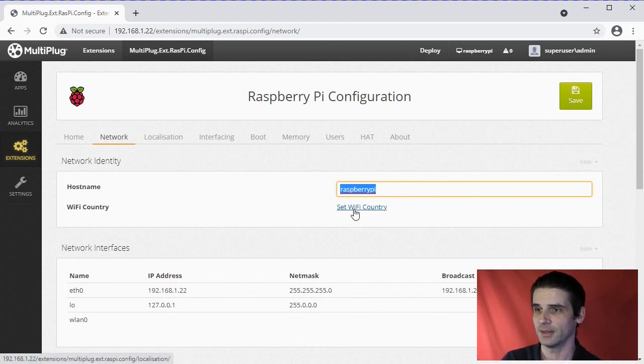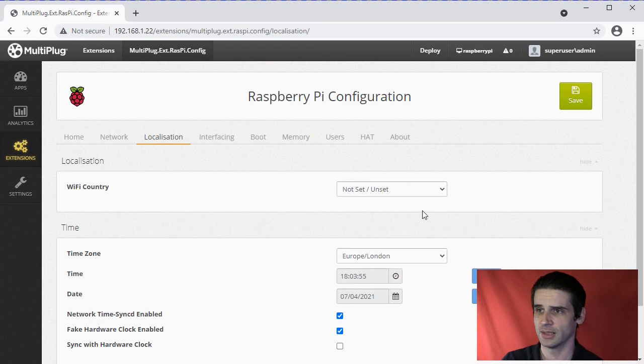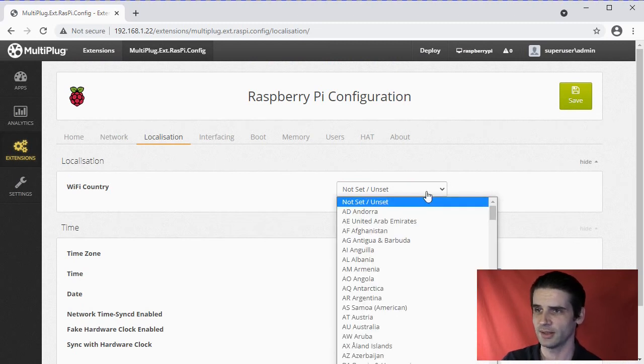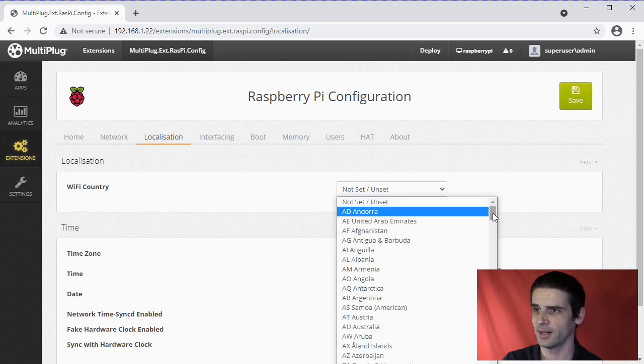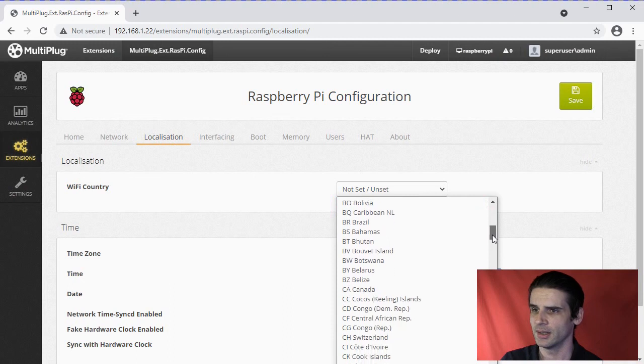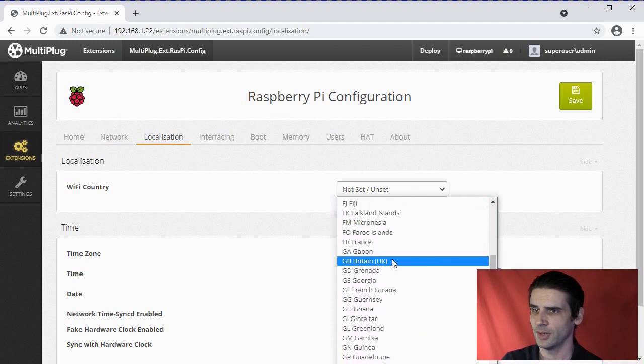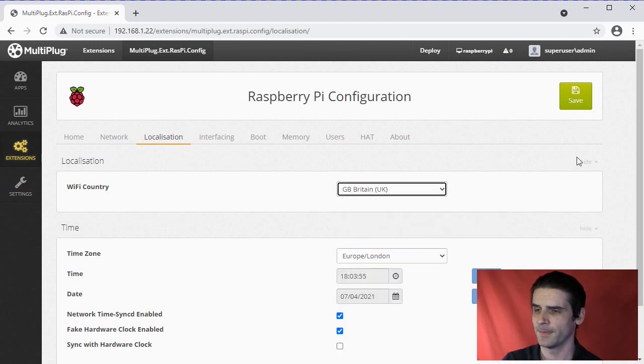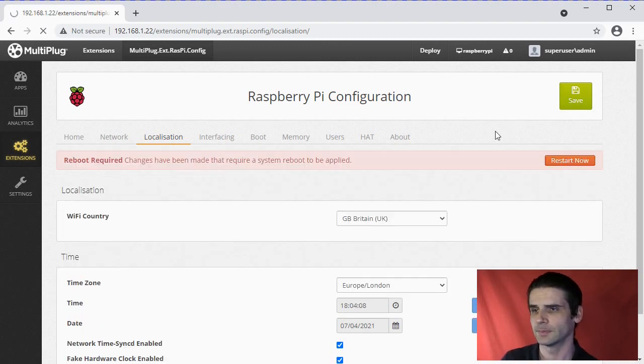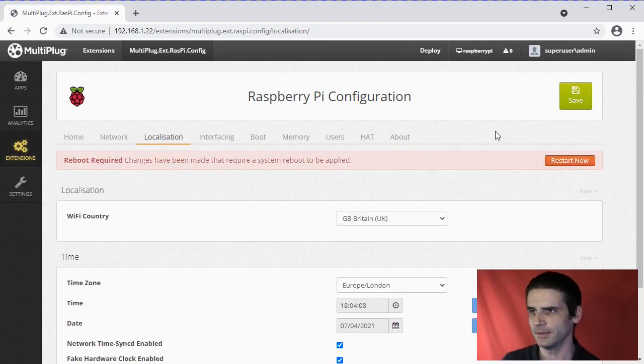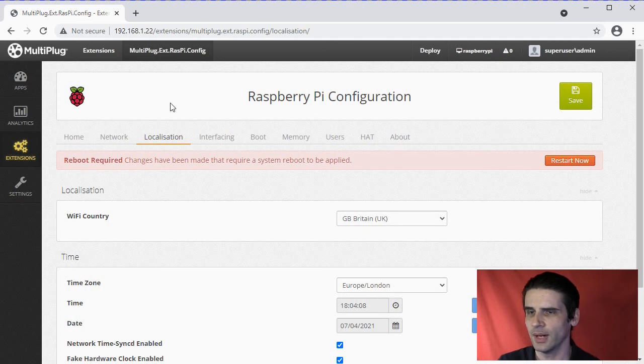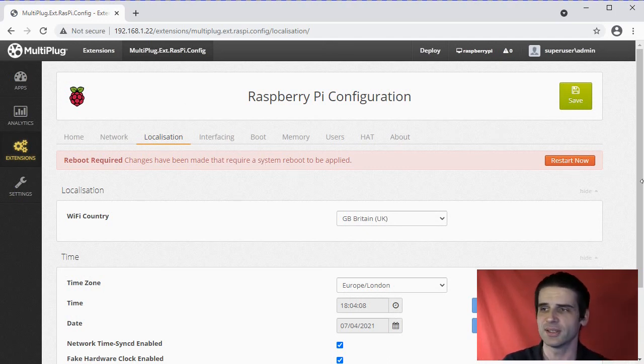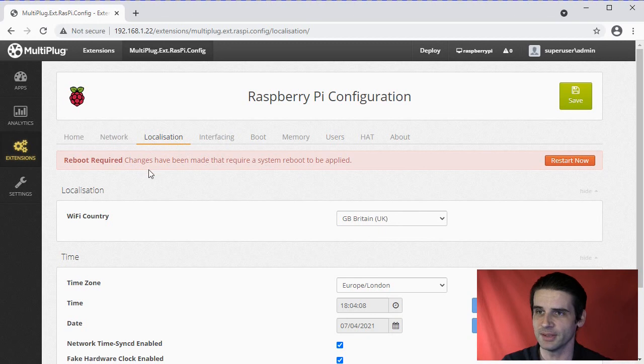Let's do that. First of all, you've got to set the country. It's taking us to the localization area. Let's go down to the UK and save that. I do believe you can get away with not having to restart, but if we had to restart, you can hit that button there that will restart the system.